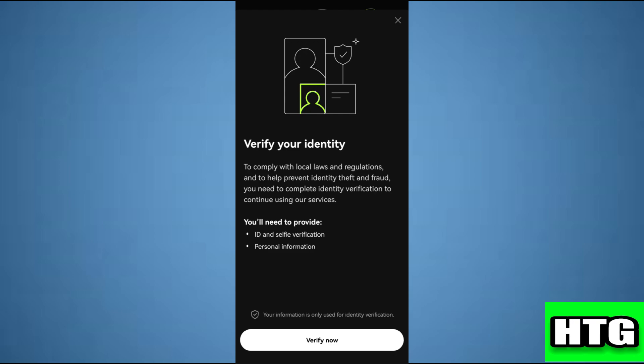Now select the ERC20 network. Ensure the funding option is selected. Finally, tap on the copy icon next to your USDT ERC20 address.